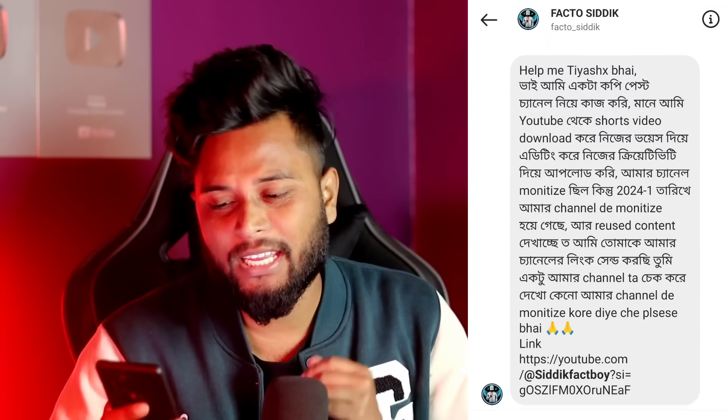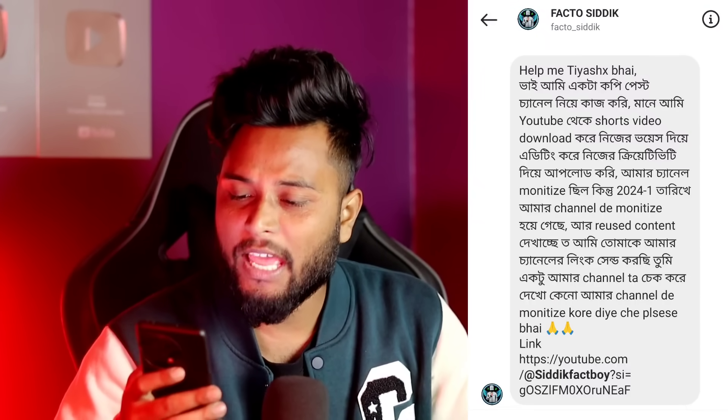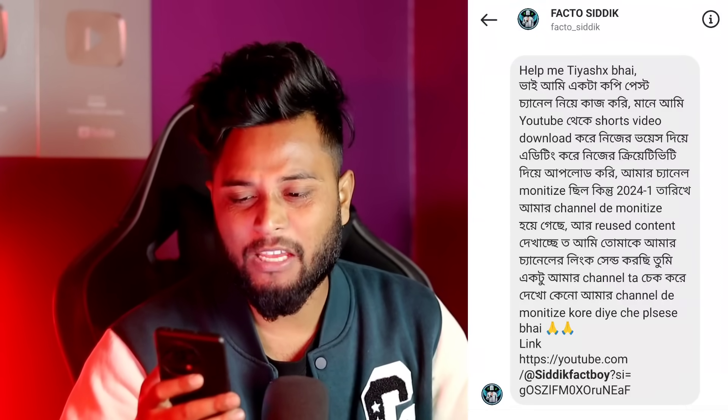If you are subscribed, you will be able to DM me on Instagram. What do you want to know? HelpMe3X, brother. I am running a copy-paste channel on YouTube.